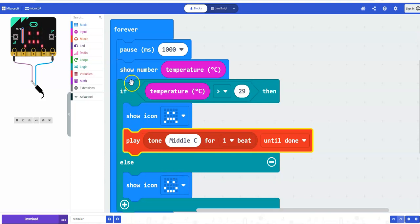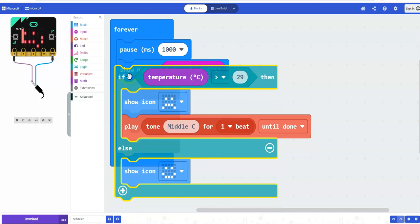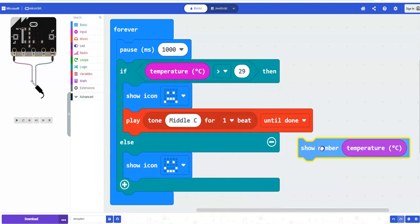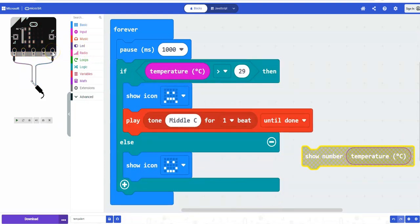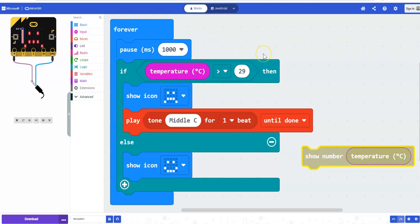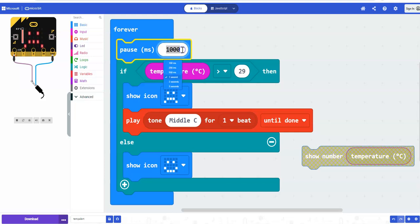You could remove the show number block — if I take that out, as you can see I'll refresh my simulator and it will just indicate the happy face or the sad face without the number scrolling across. And once again, you can change the frequency that it checks the temperature to whatever you'd like it to be.